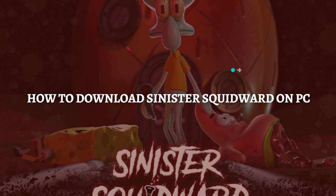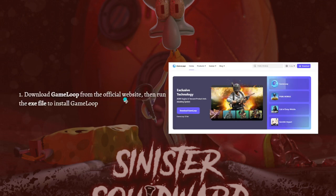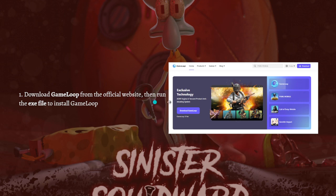The process I am going to show you for downloading the game on your PC is through GameLoop. So if you want to download the Sinister Squidward Horror Game on your PC through GameLoop, you can go ahead and continue watching this video. First, you need to download GameLoop.